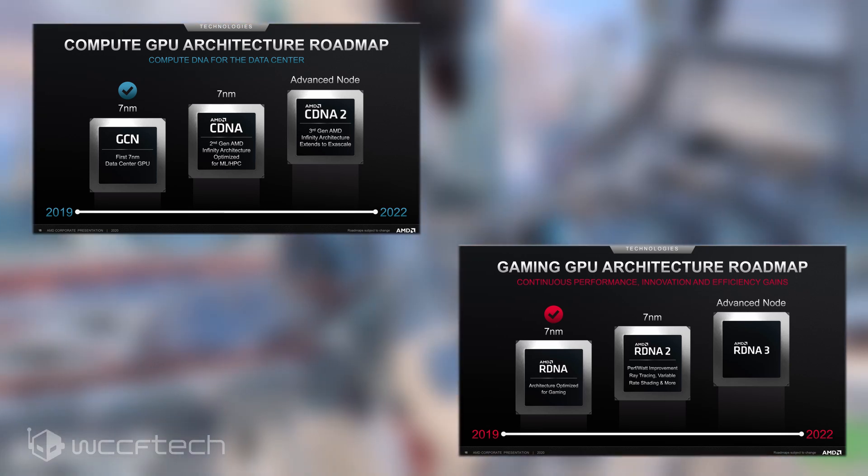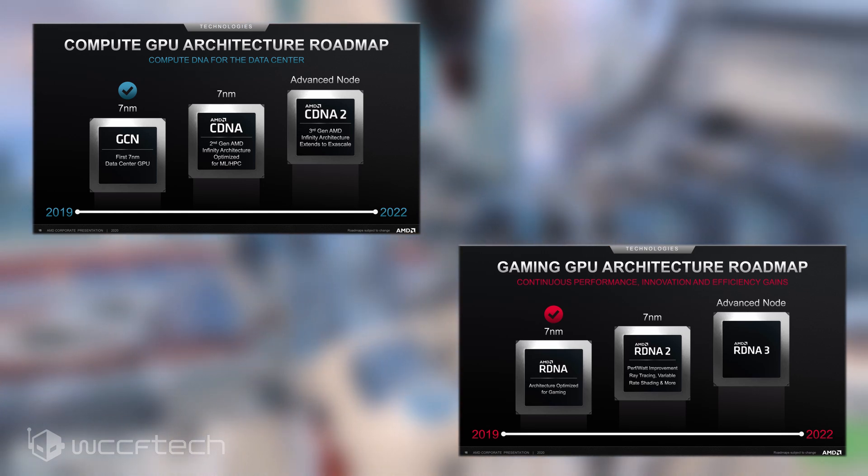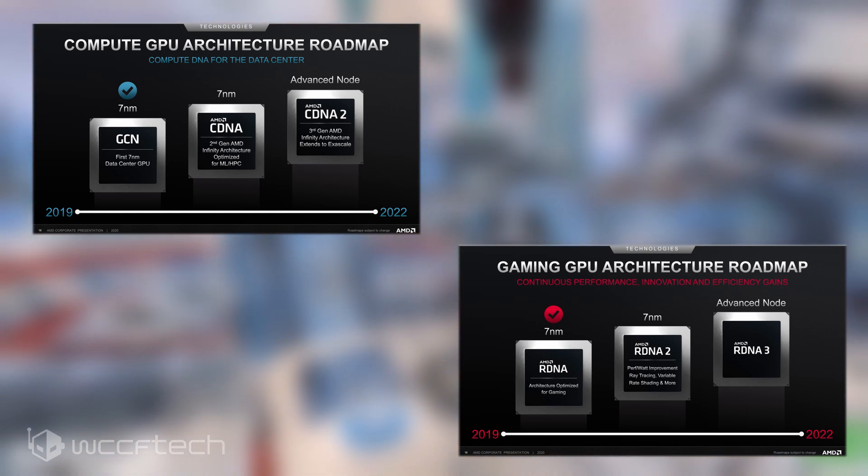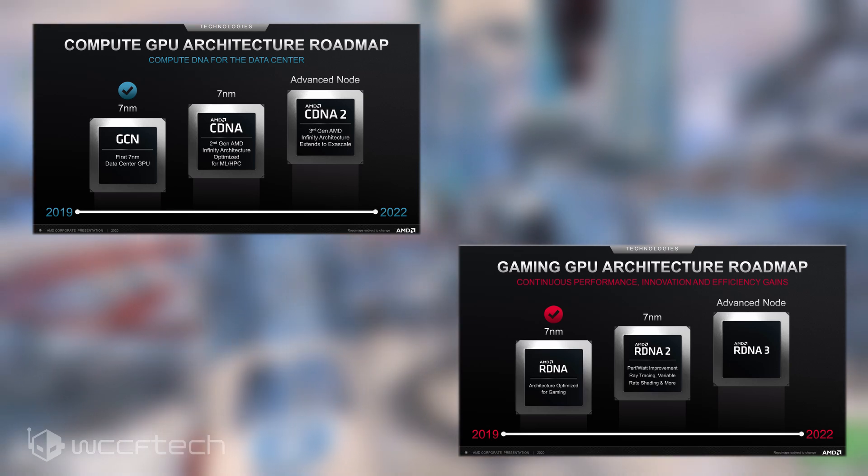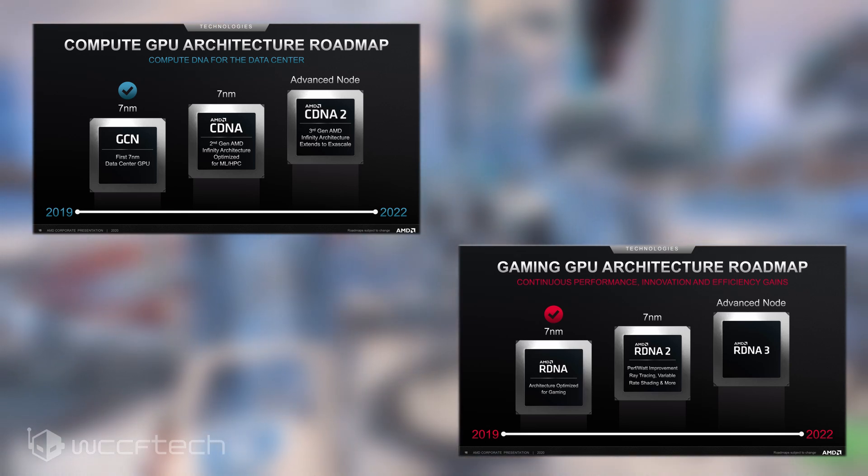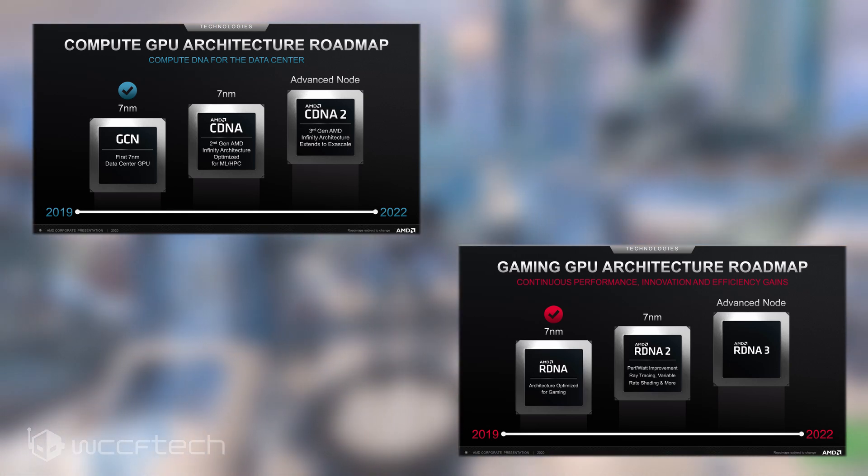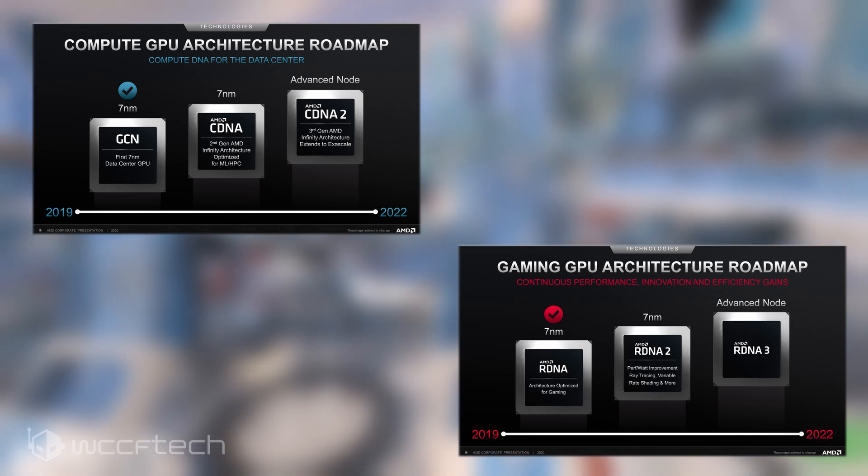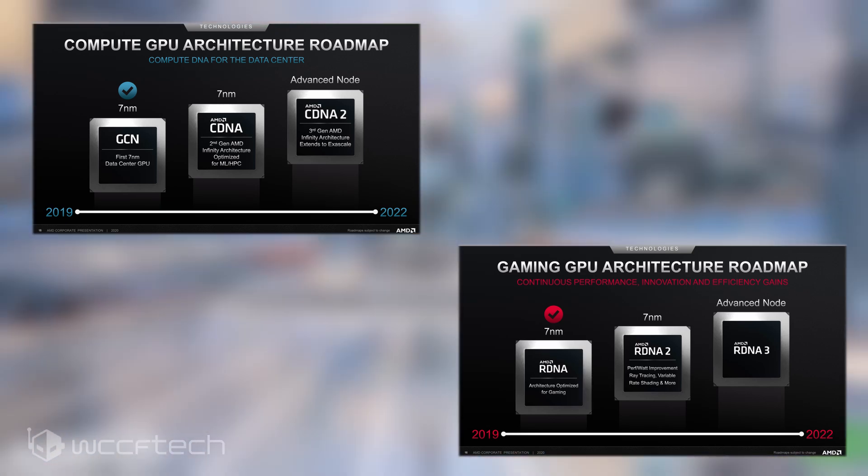Lisa Su also stated that RDNA 2 isn't just aimed at the high-end market but will be a full refresh from top of the stack to the rest of the stack. This means that AMD is aiming at the enthusiast segment first and will introduce mainstream performance offerings within the first half of 2021.